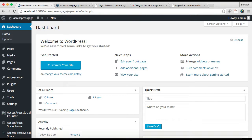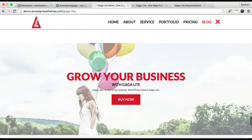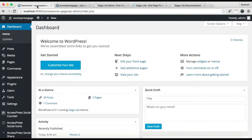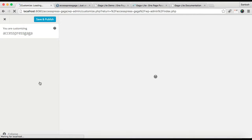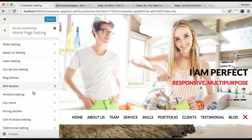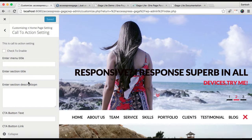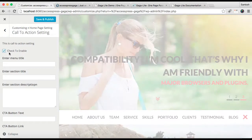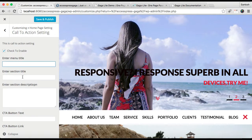Now the next section I'm going to show you how to configure is the call to action section. The process is basically the same — go to Appearance and click on Customize. Now go to Home Page Settings. Here is the Call to Action setting. Click on it, and you need to enable this section.